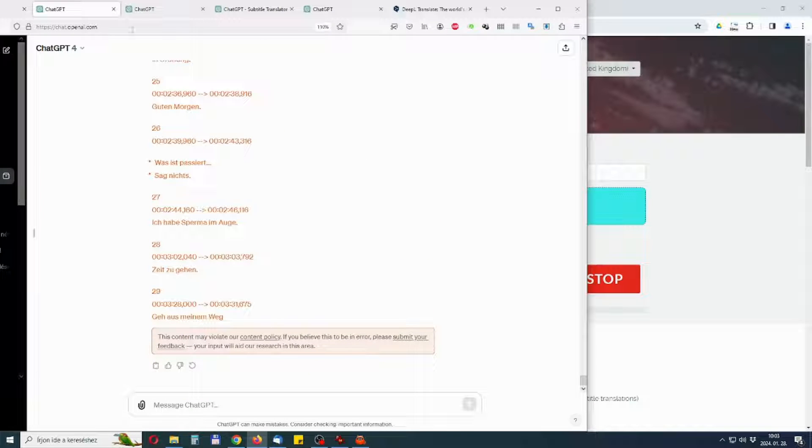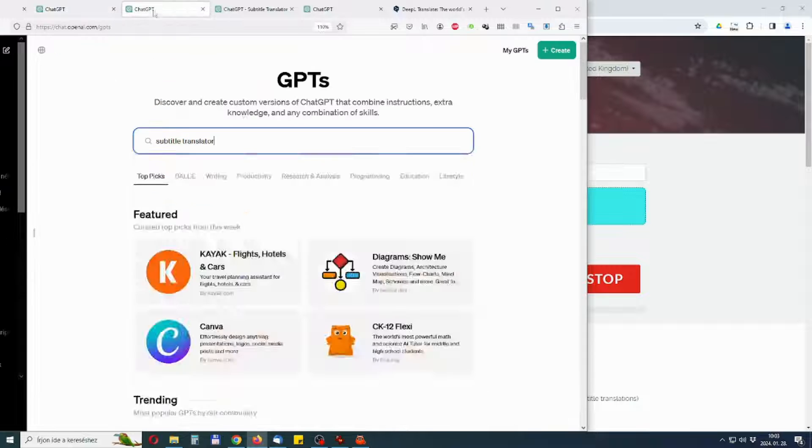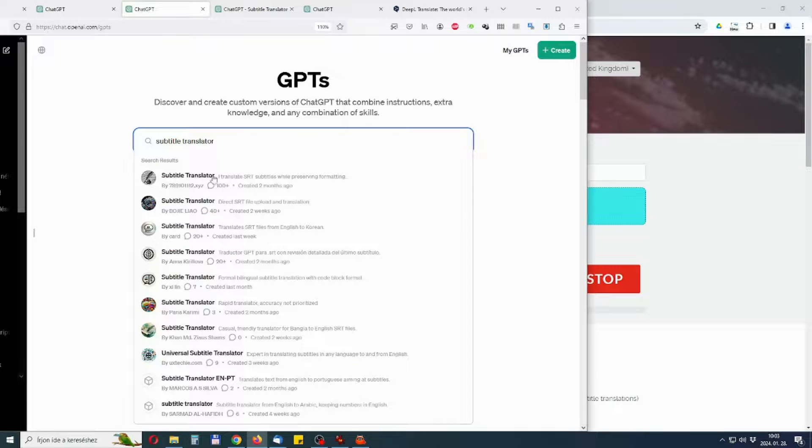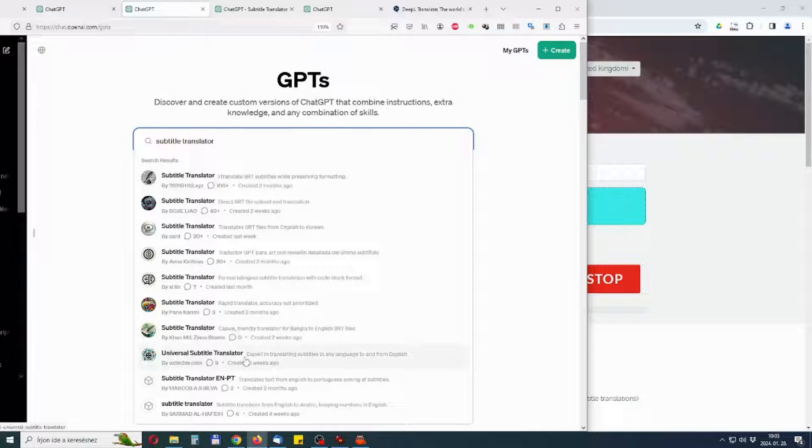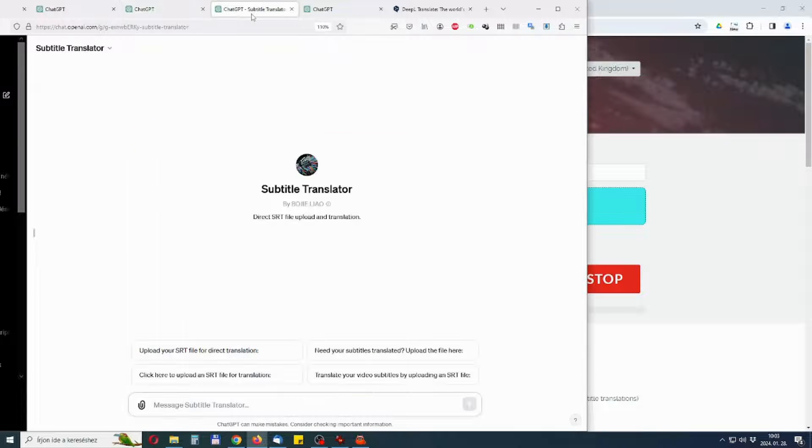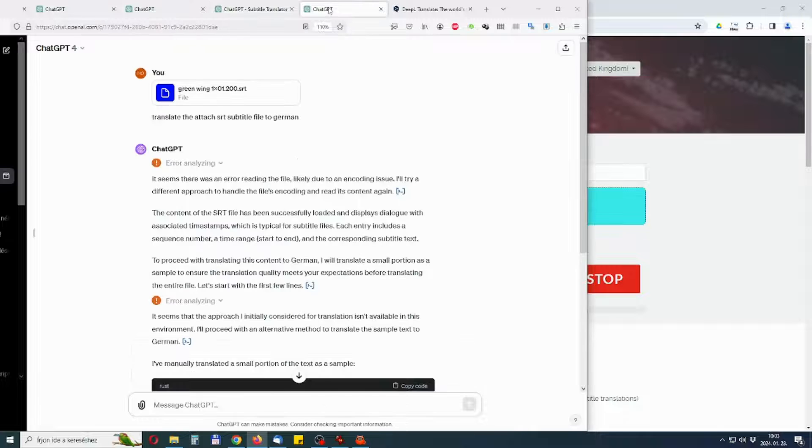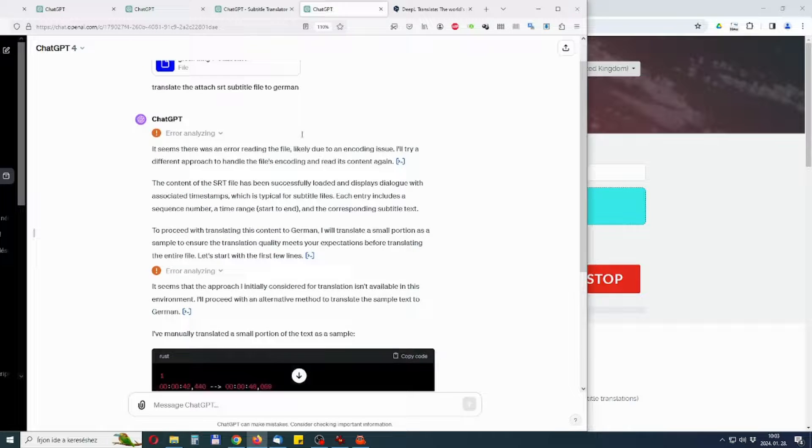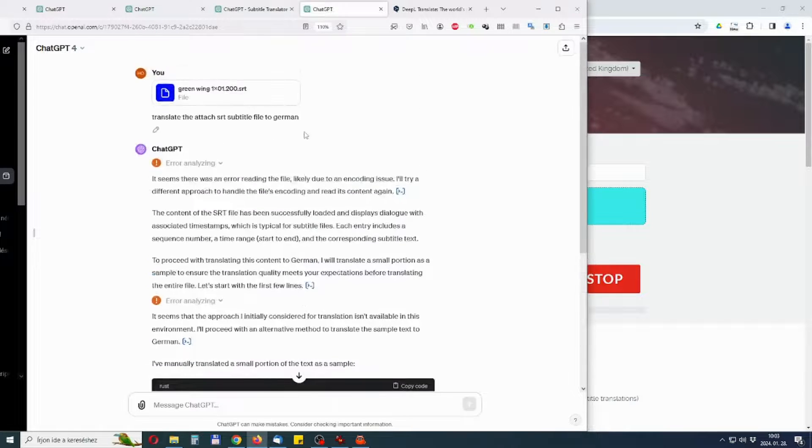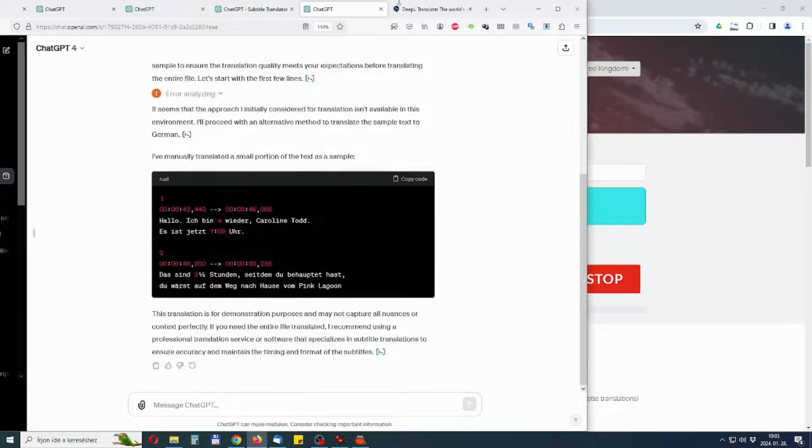If you copy the subtitle text into the chat window, it will stop at every 30th line. If you try to use one of the custom GPTs, this will also fail.